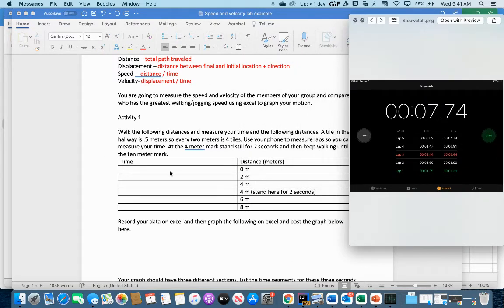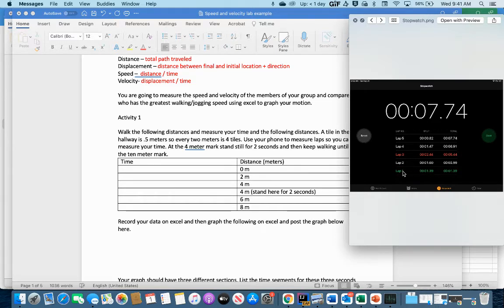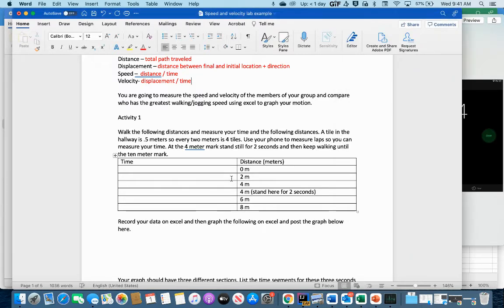We're going to throw these times into our document. When you do a lap on your iPad it gives you the total time, but on an iPhone you might only see split times, so you'd add those up. The laps show the last lap on top, so we start with the bottom one — that was 1.39 seconds to get to the two-meter mark.